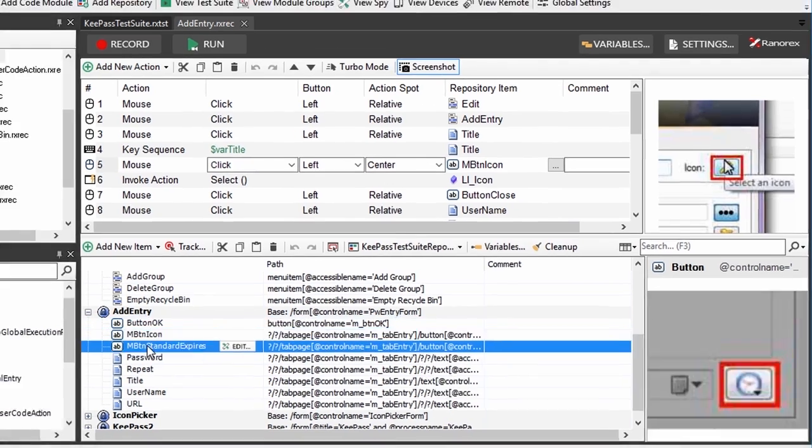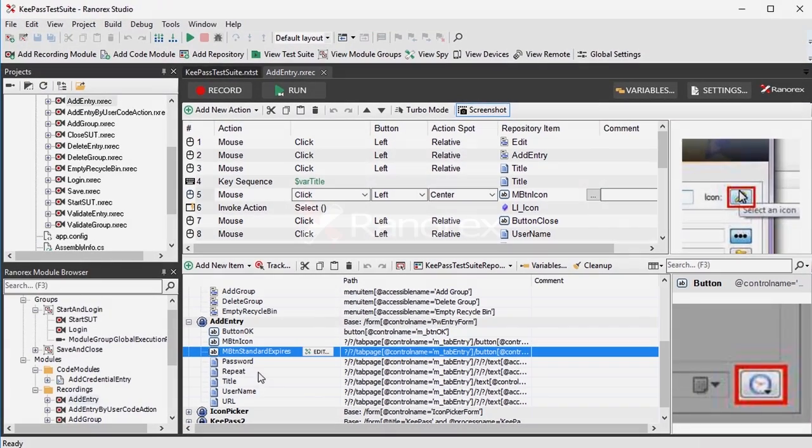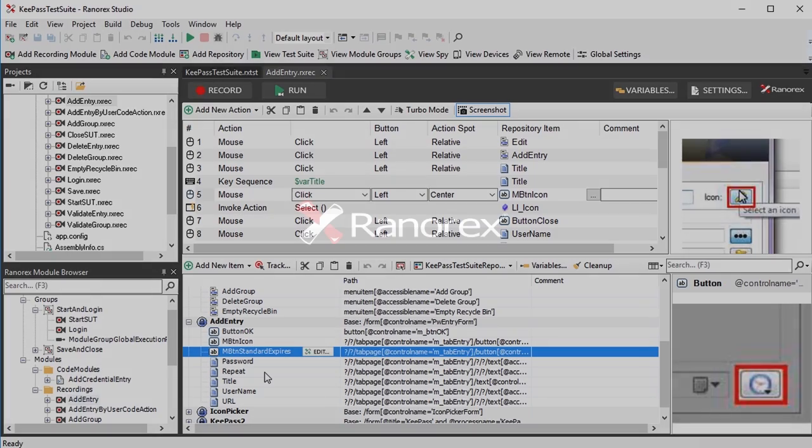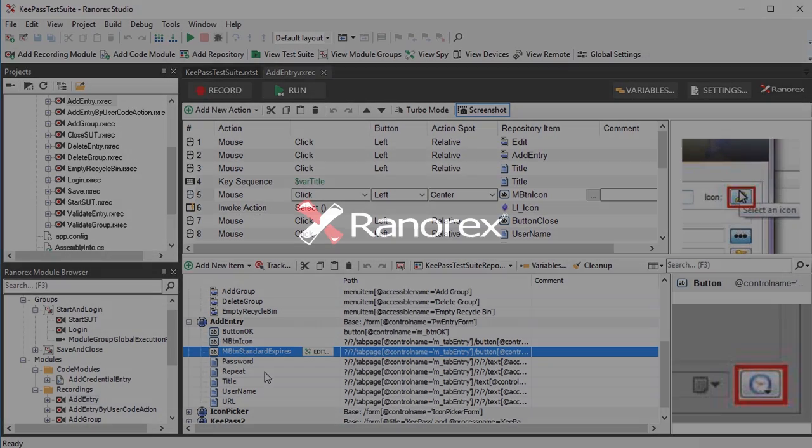Thank you for watching the short overview of Ranorex Studio. Check out our next screencast to record and replay with Ranorex to learn how to record your first automated test.